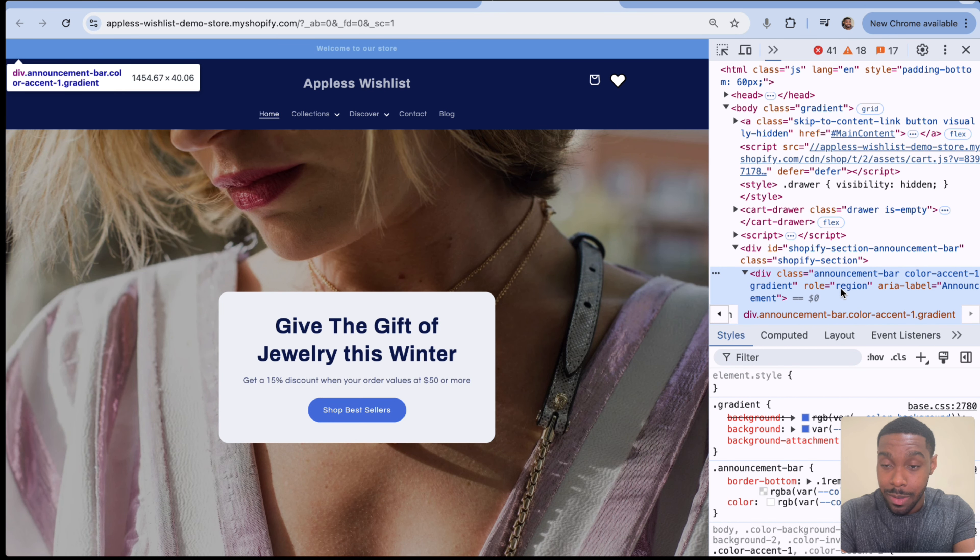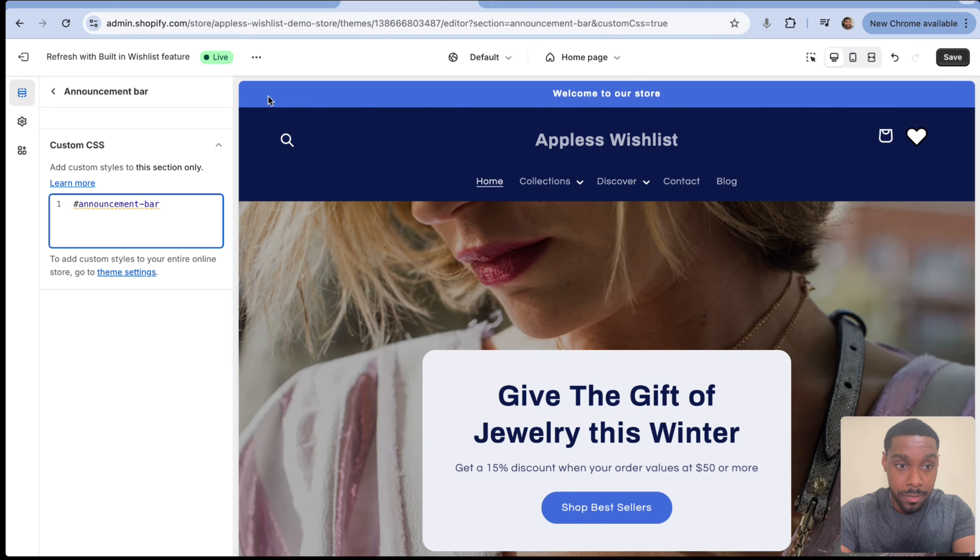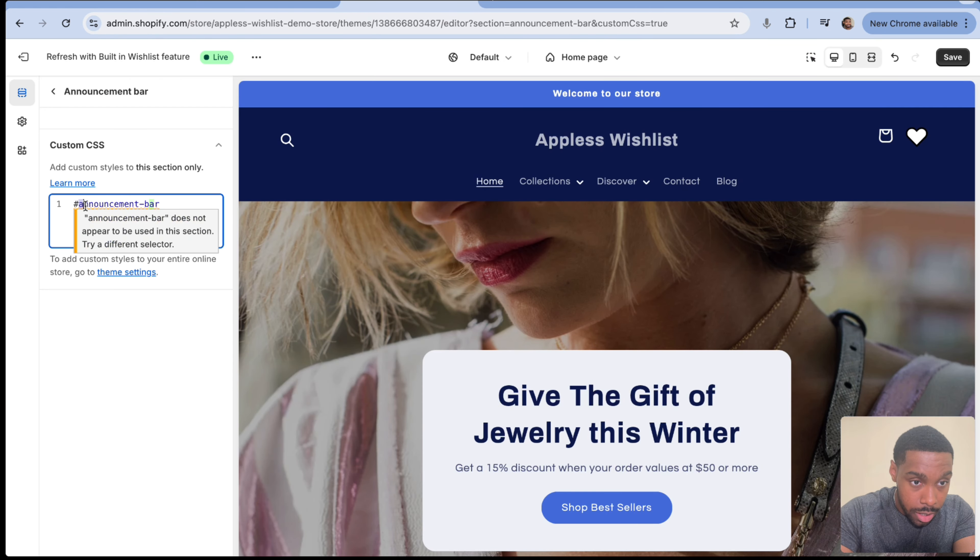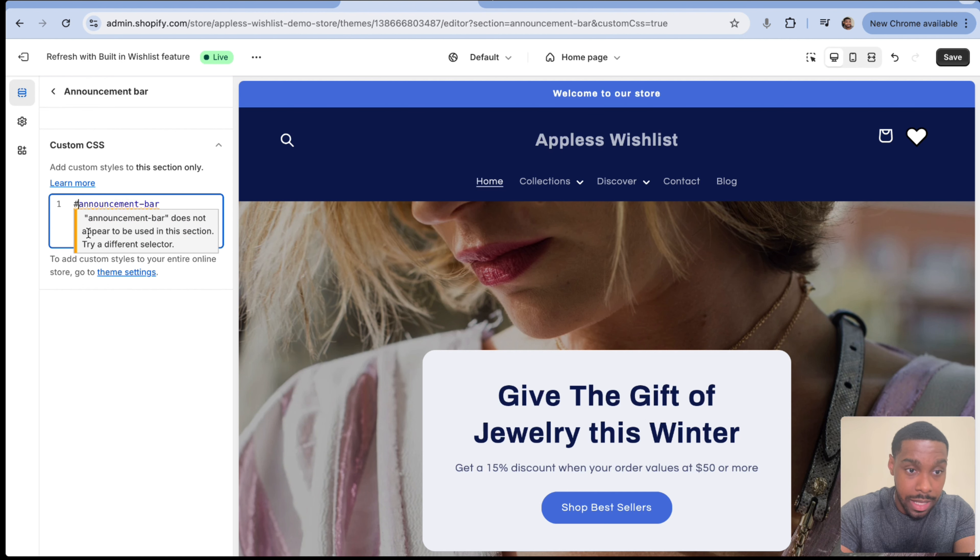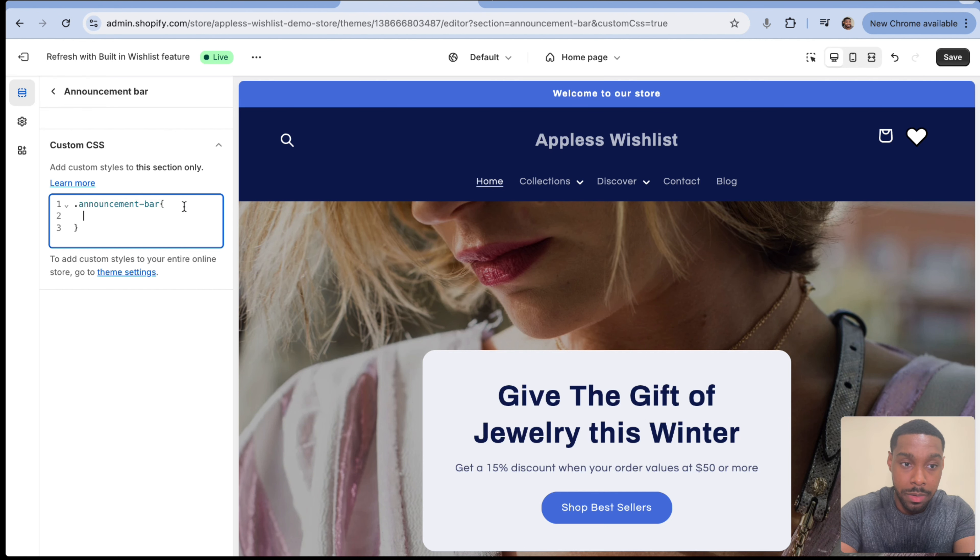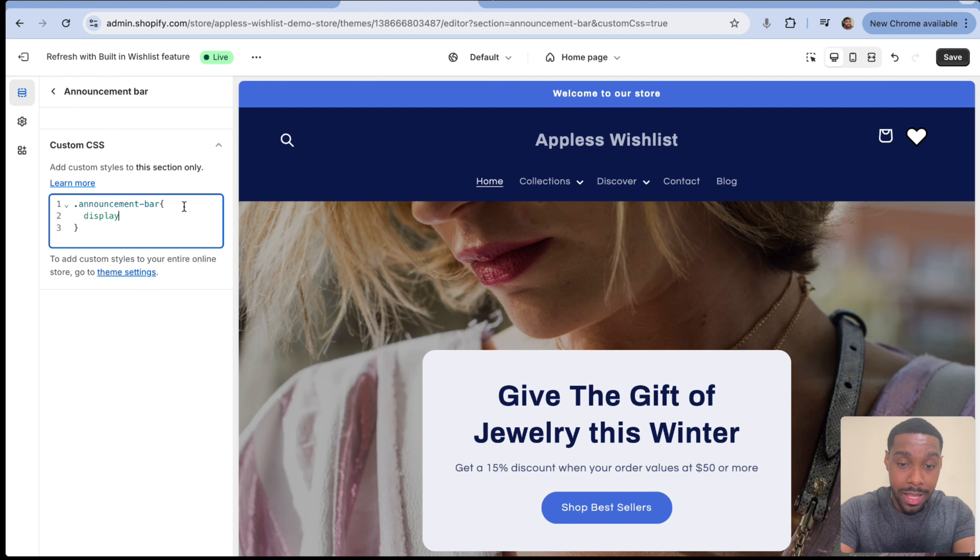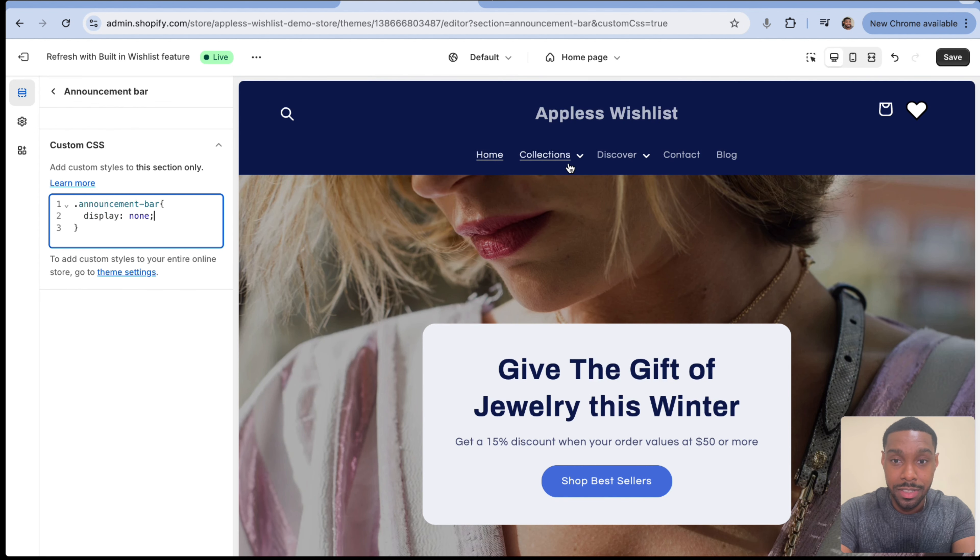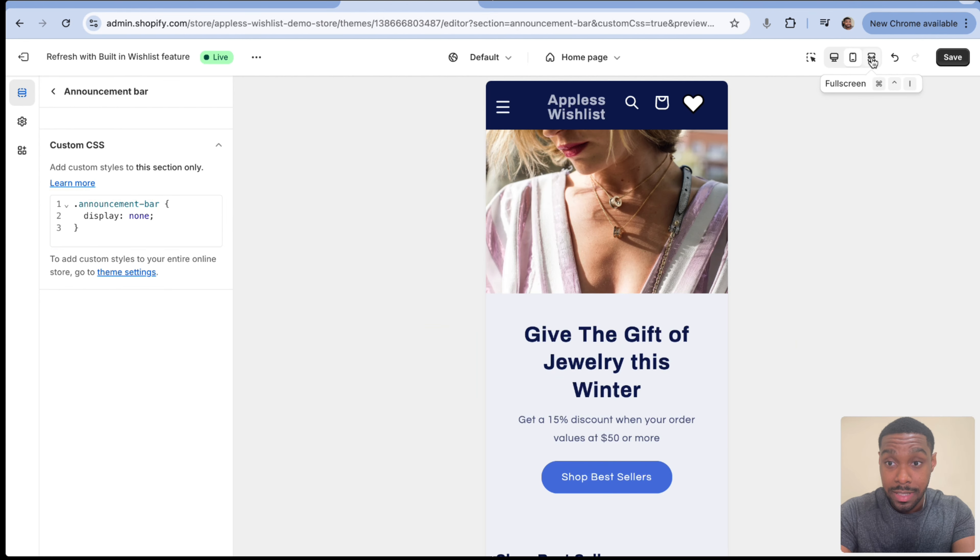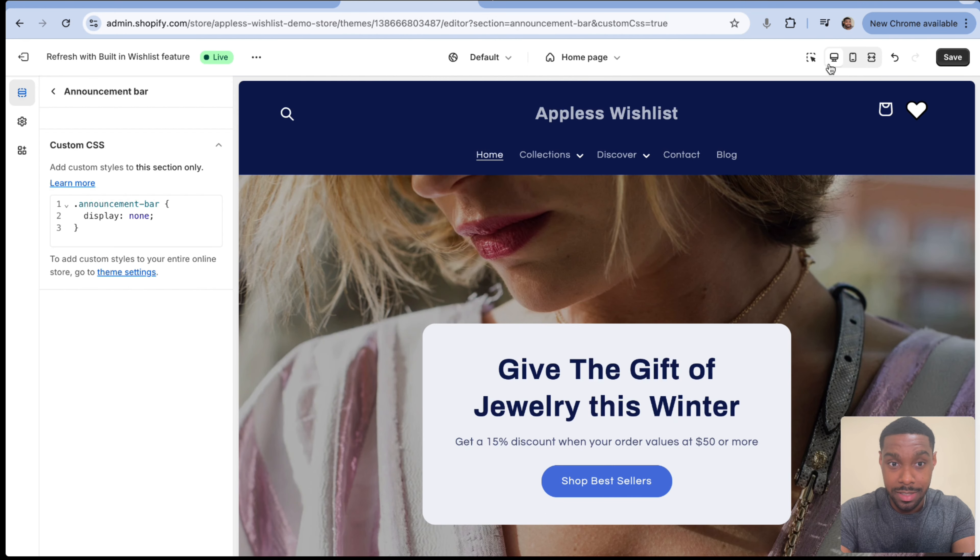Now what I mean by ID, if I look back at the HTML for the page, you can see right here, it says div ID Shopify-section-announcement bar. So if I wanted to work at the ID level, I'd use a pound sign like I'm doing right here. But again, because I want to work with the class, I'm using a period instead.